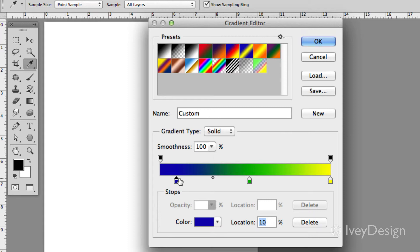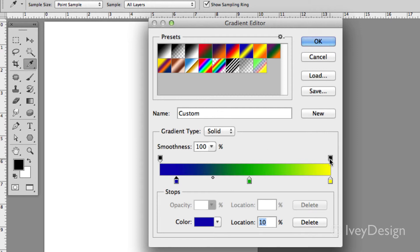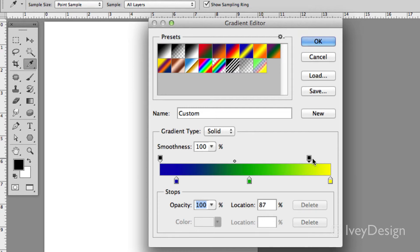The final thing to know is you can change the opacity of your gradient that you're working on as well. Right now at the very top there are two different little color swatches that are solid black. These are the opacity swatches. I can move this around, and say for instance this one's at 100% opacity.